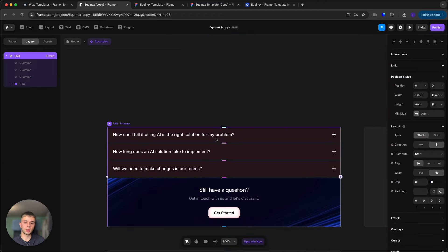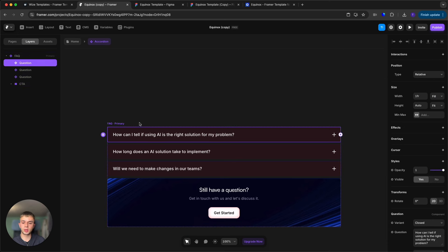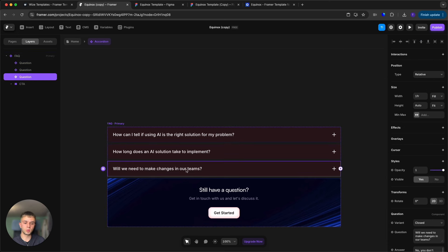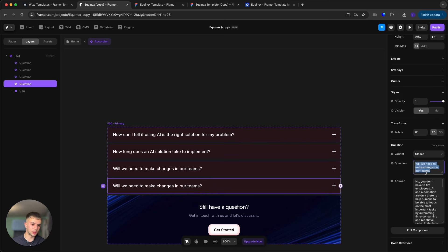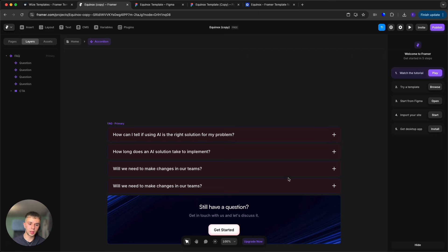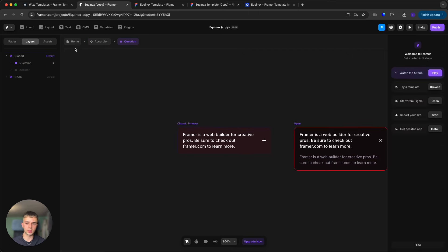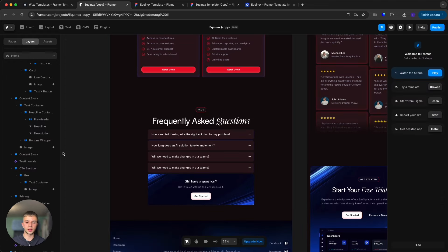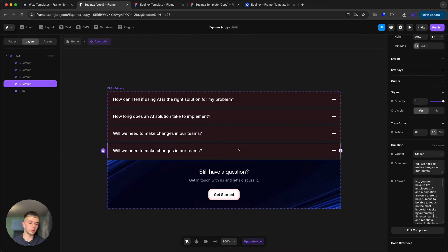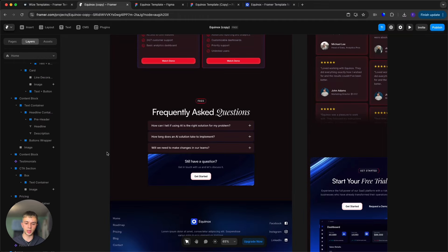Next is the FAQ section. Double-click it to edit. To add more questions, select one and press Command or Control D to duplicate it, then change the question and answer text. If you want to change the styling of the question, double-click it and customize as you wish. To remove a question, select it and press Delete on your keyboard.